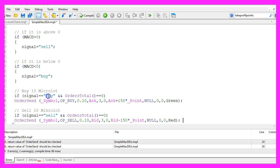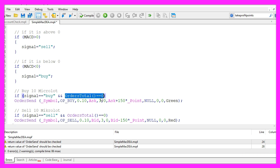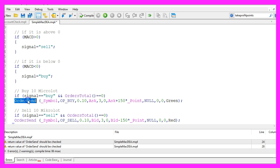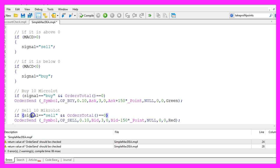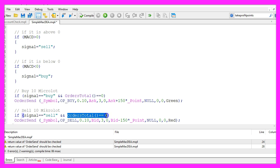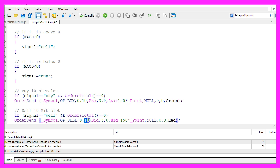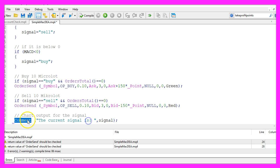And if the signal equals buy and orders total equals zero, that would mean we have no open orders, we use the order send command to buy 10 micro lot. Otherwise, if the signal equals sell and we have no open orders, we use order send to sell 10 micro lot.